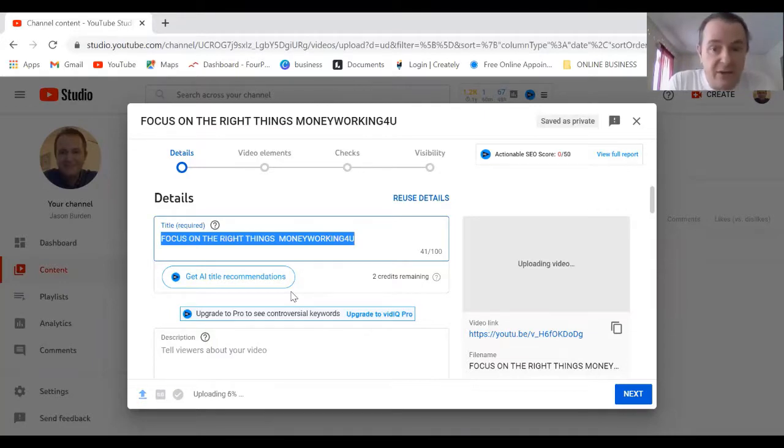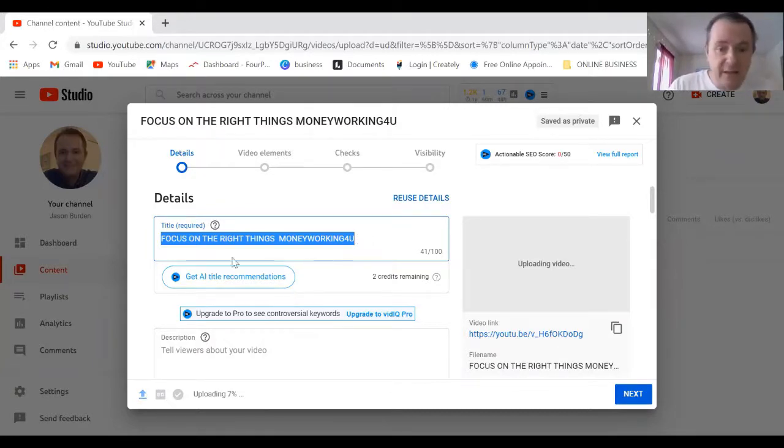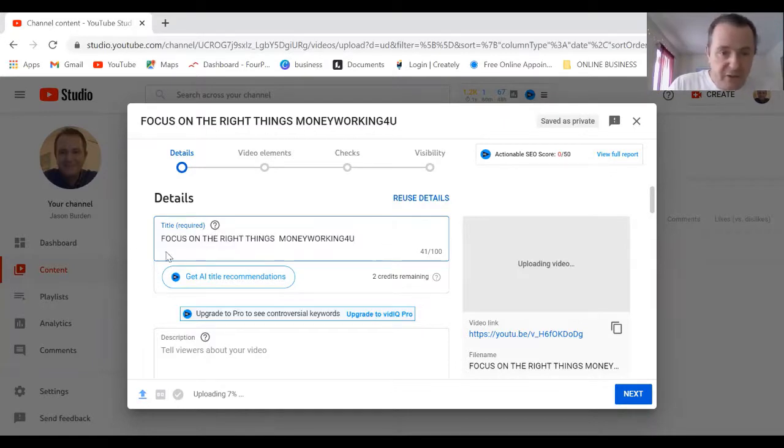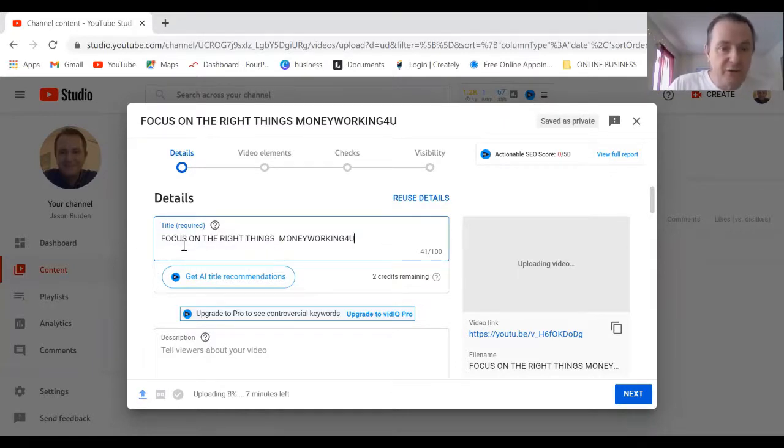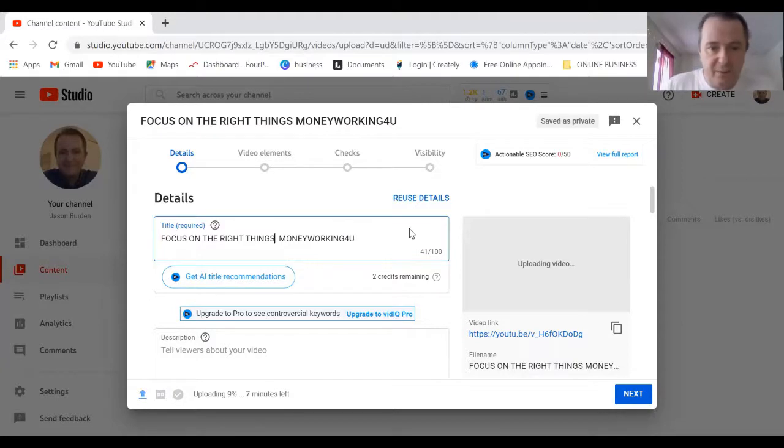The film is already starting to upload but there's certain things you're going to need to do. First of all your details need to be really good. This says focus on the right things, I think I need to do a little bit more text.